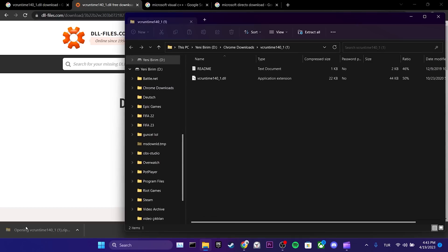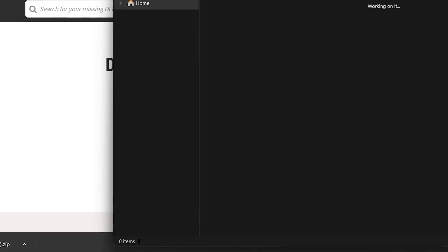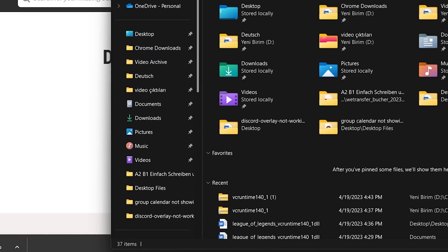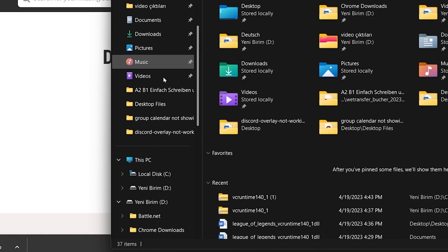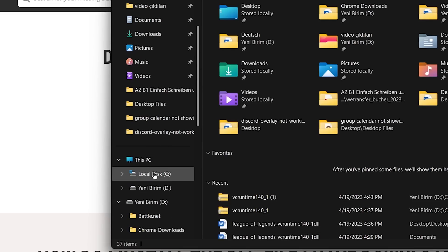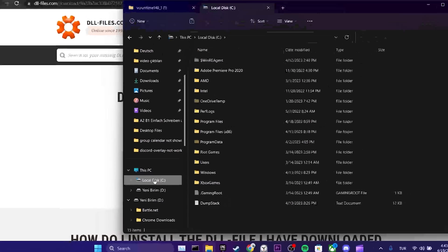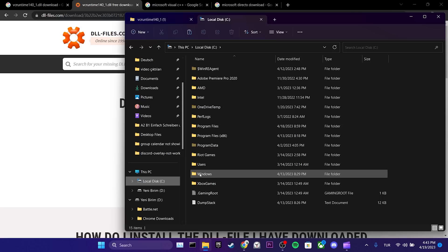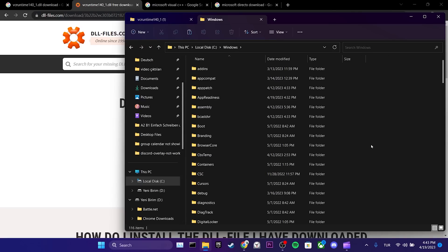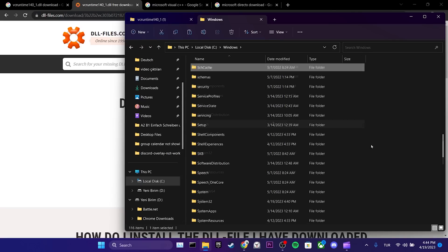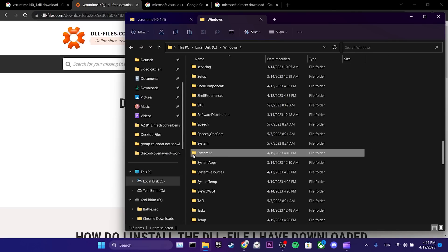We need to place the downloaded DLL file in system32 and syswow64. To find these files, we click on local disk C, then we click on the Windows folder. To find the files, we press the S key. We have found the files.